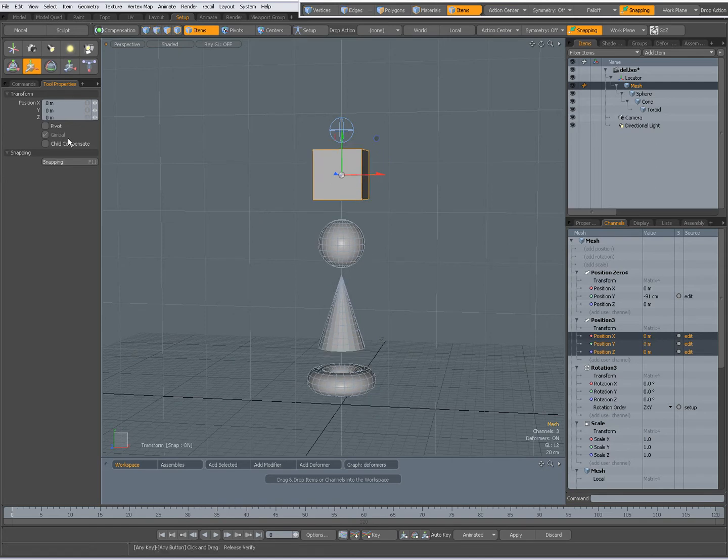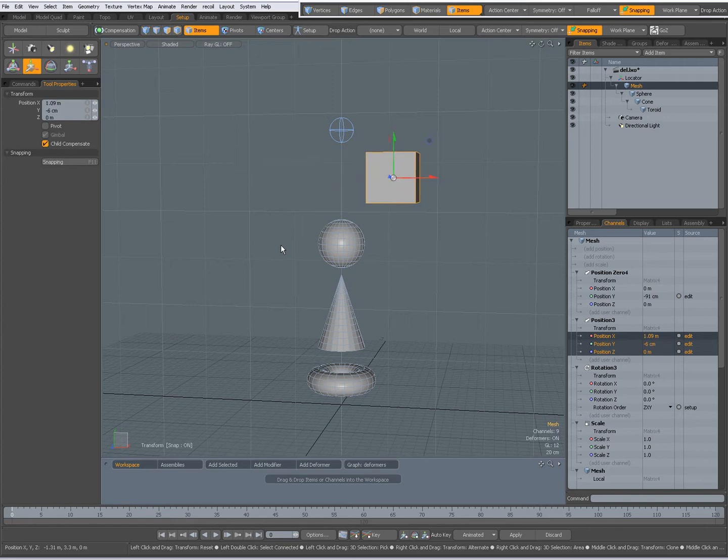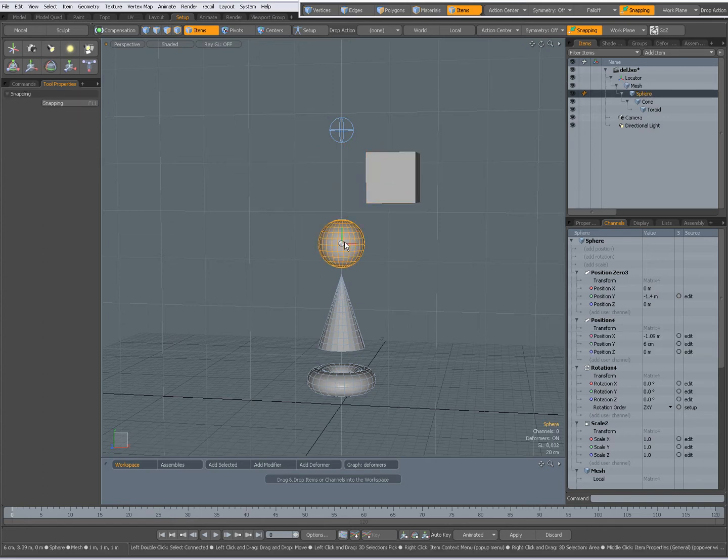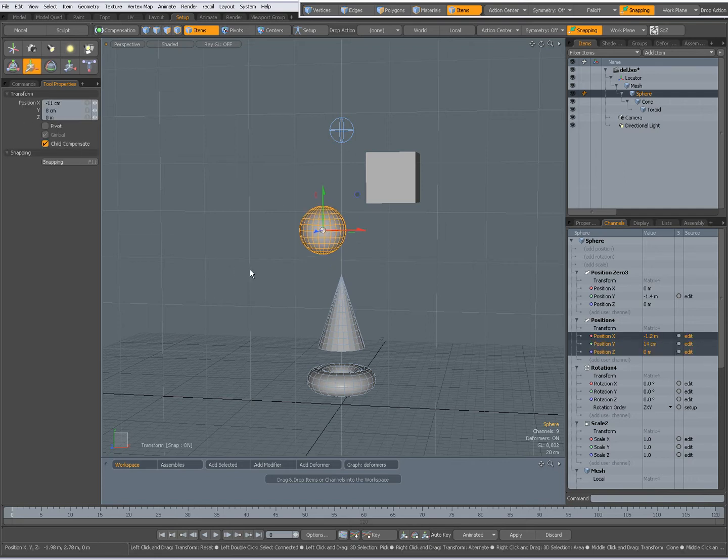but when I check Child Compensate, now I am only moving the cube item. Drop the tool by pressing space bar, select the sphere, W to move and again with Child Compensate you see I am only moving this item.